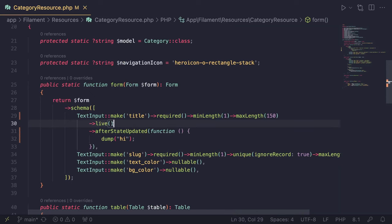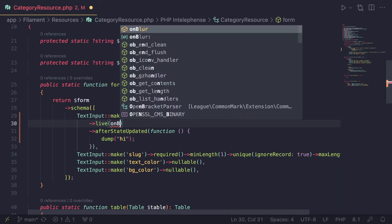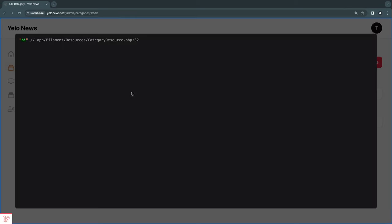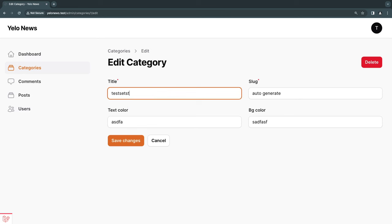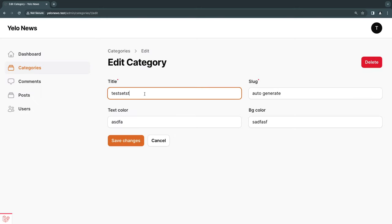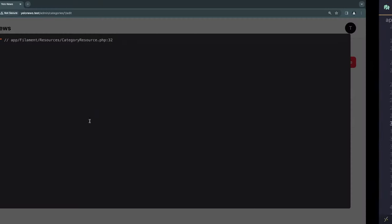If you're familiar with Livewire, `live()` also has `onBlur` and `debounce` options. You can define those inside the `live()` method as well. I'll set `onBlur` to true — the way `onBlur` works is it will send the request after you focus out of the input. So while the input is focused, nothing happens, but the moment I click outside it sends the request.